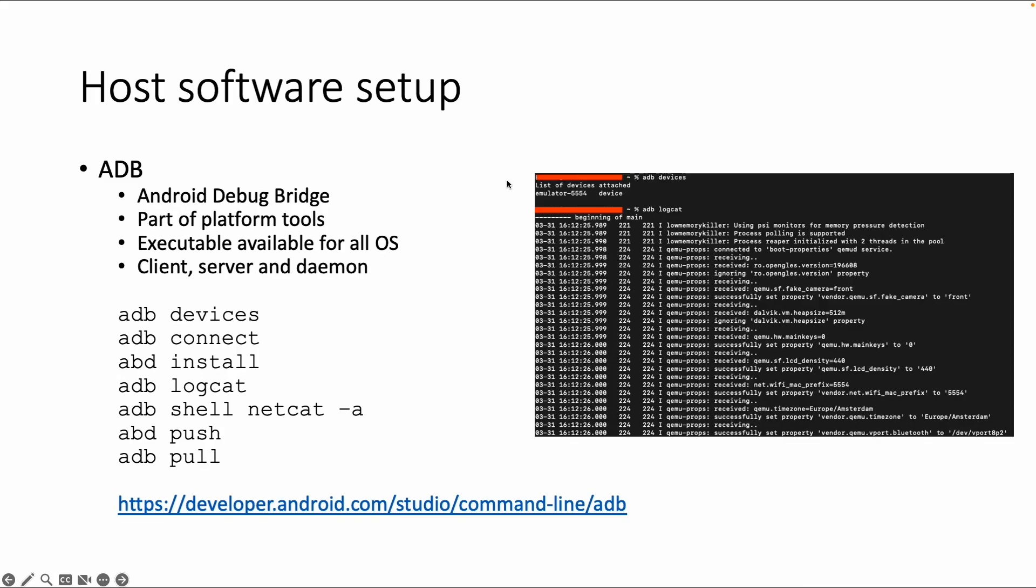As you can see in this screenshot, this is how the output looks like. ADB devices gives you a list of the devices attached. ADB logcat gives you the system log. For example, if you're testing an application and something goes wrong, you might be able to see stack traces via ADB logcat, which is very useful.